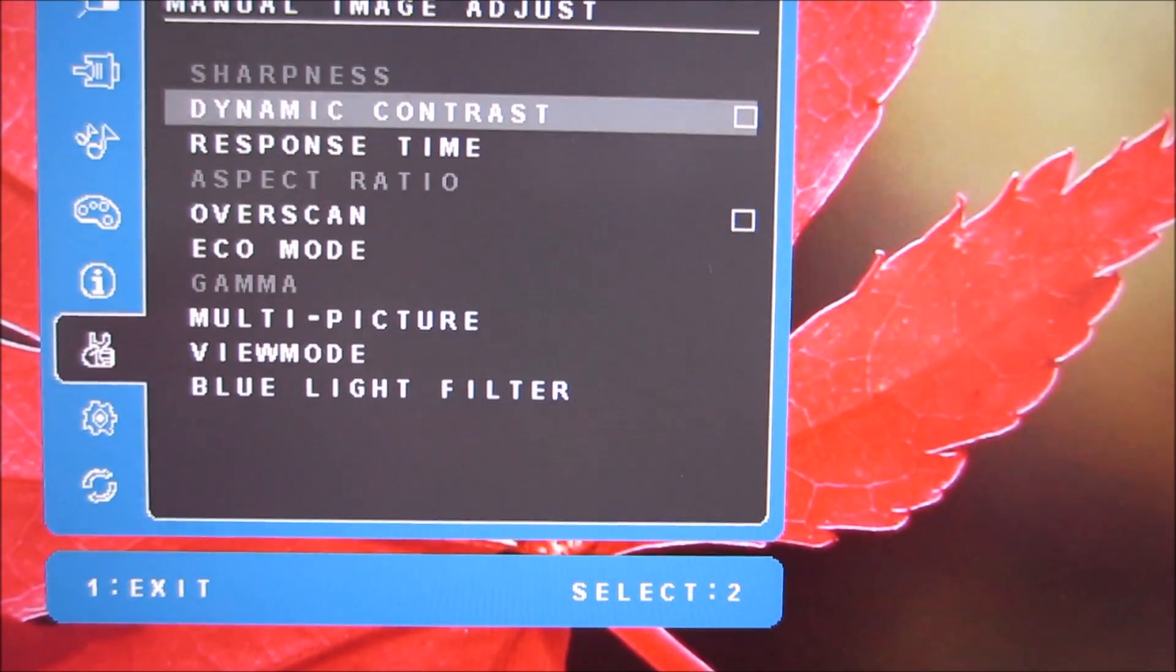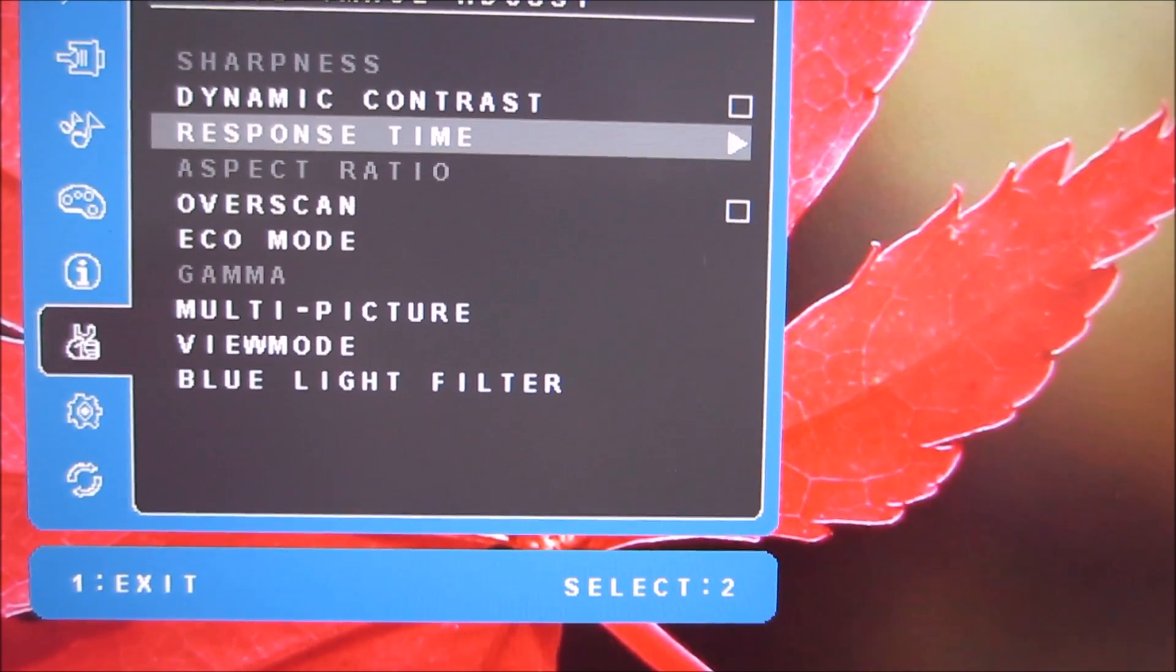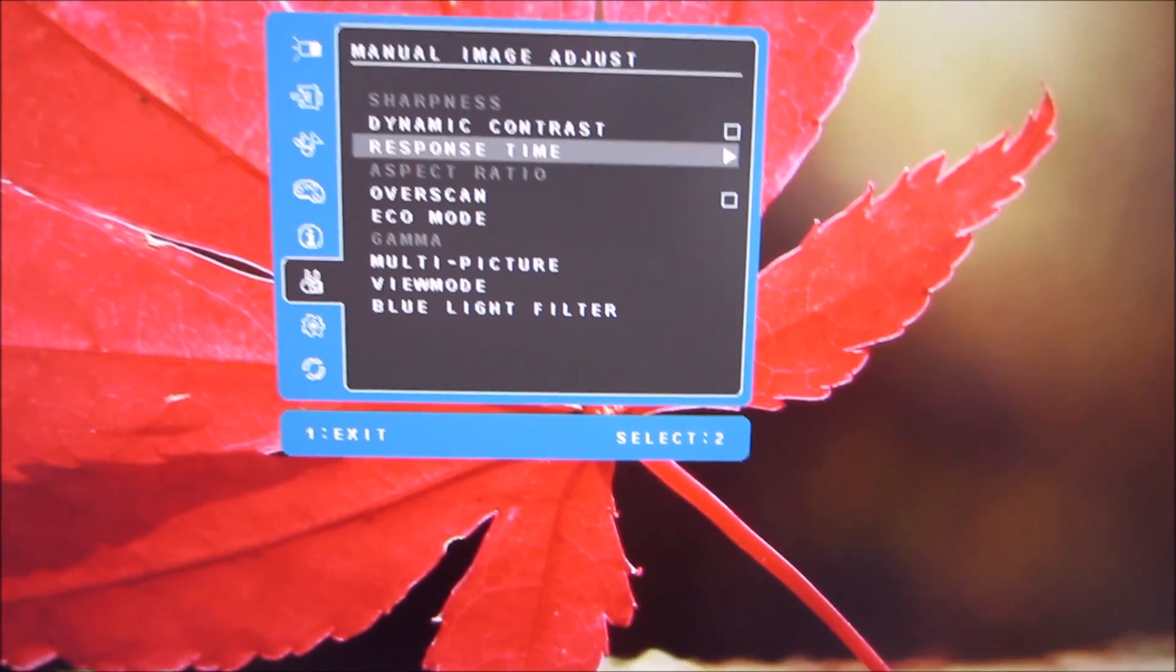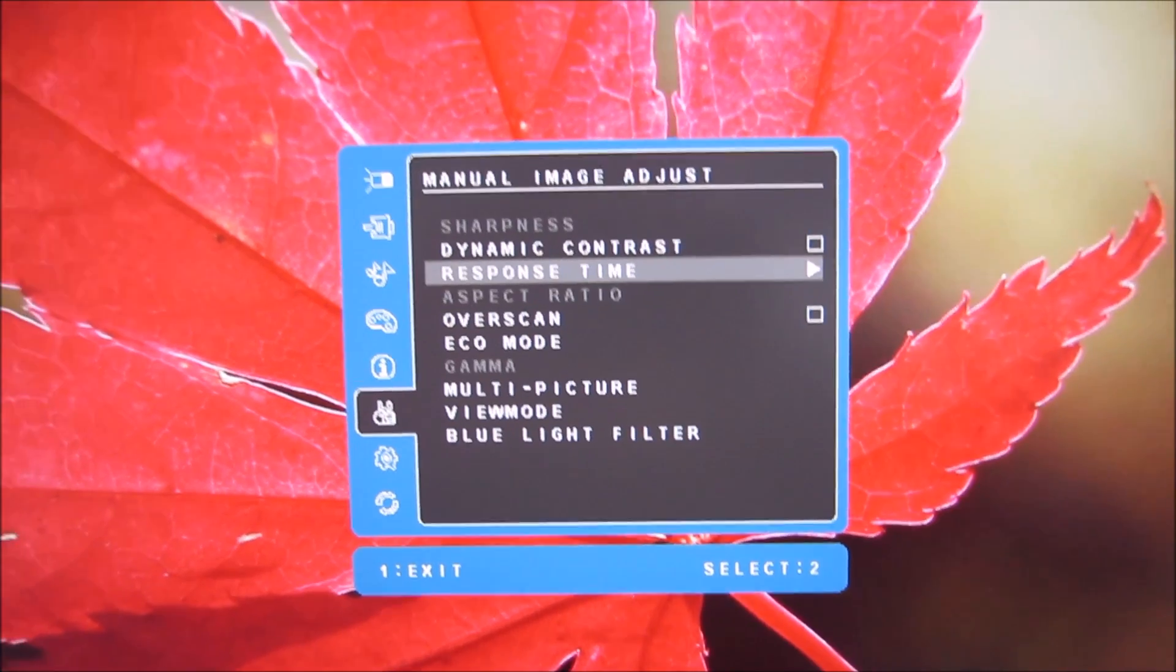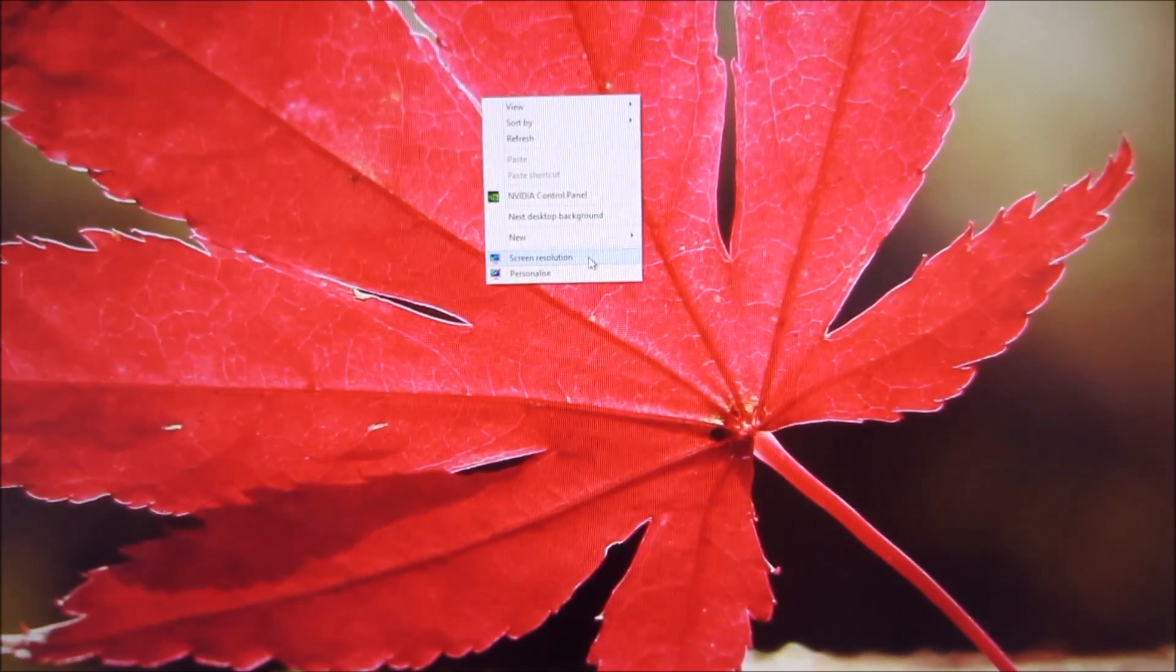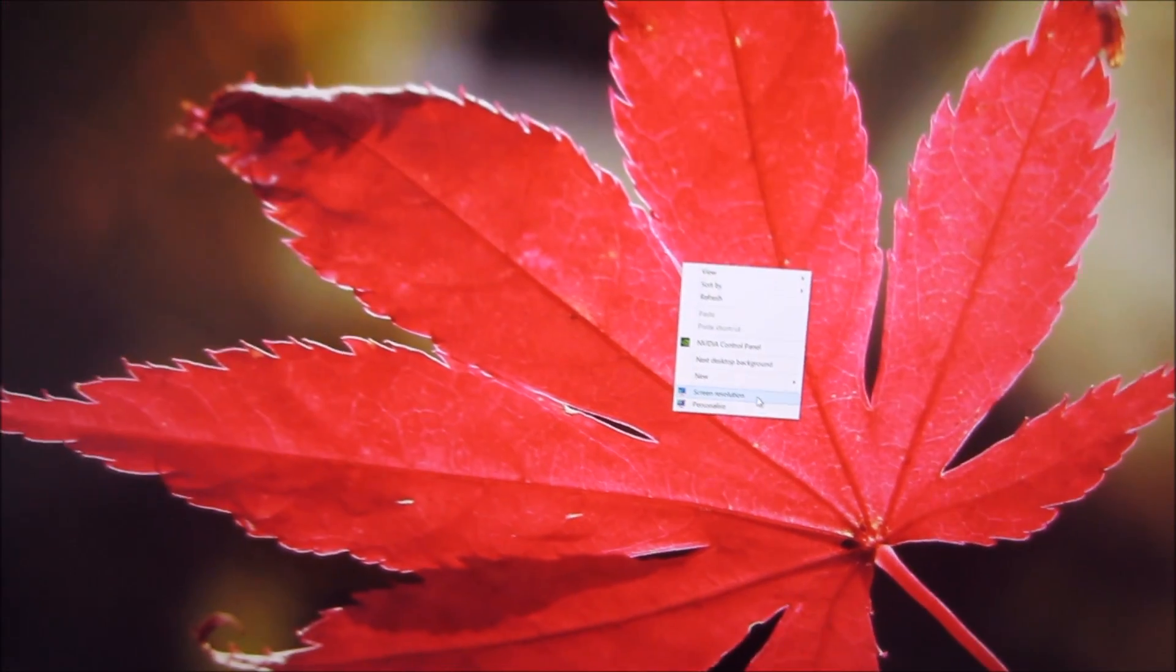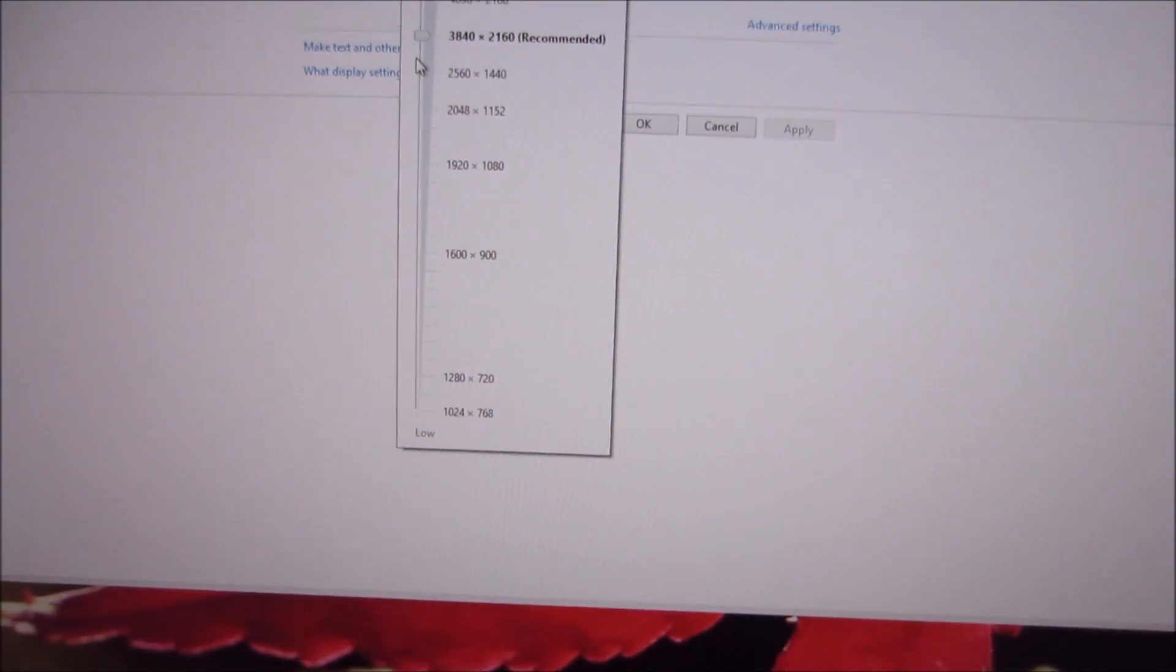There is an aspect ratio setting which is greyed out here because I'm running the monitor in the native resolution and this is something that's discussed a bit more in the interpolation and scaling section of the review. I'm just going to set the monitor to full HD and then I'll be able to show you that setting.